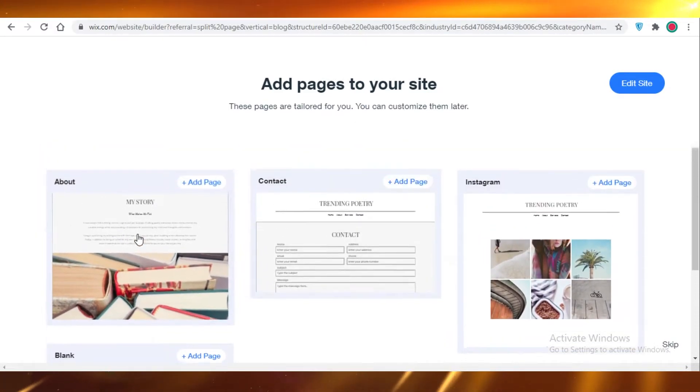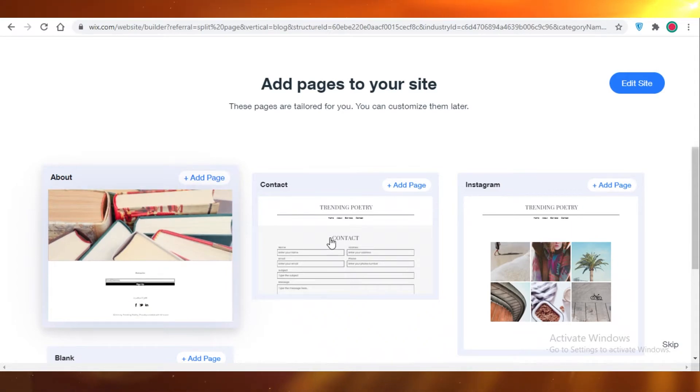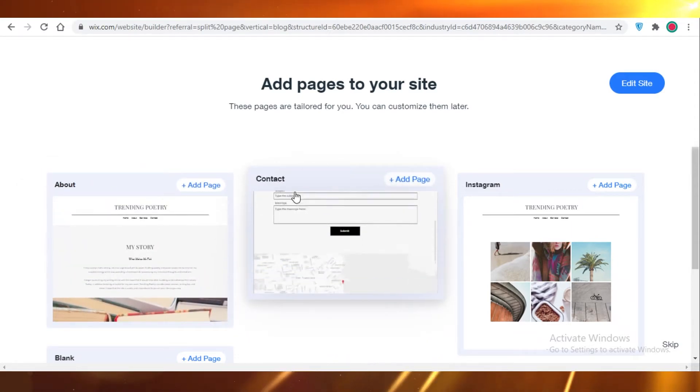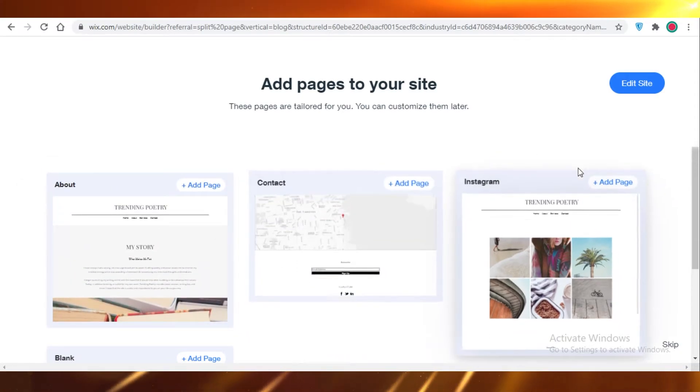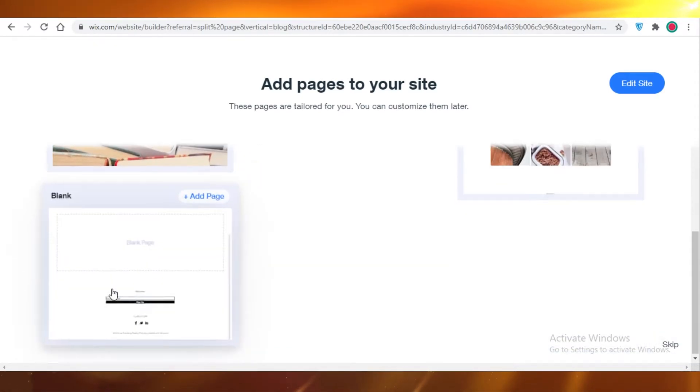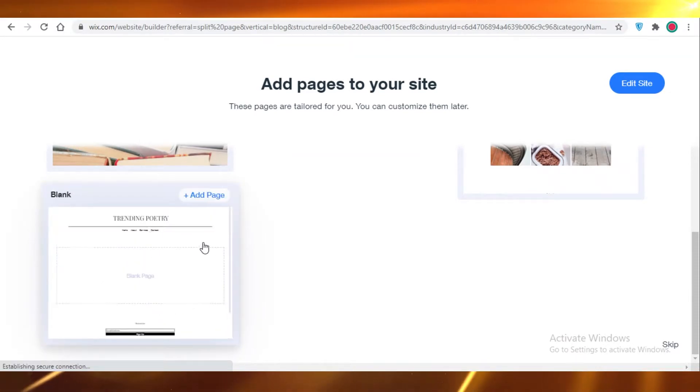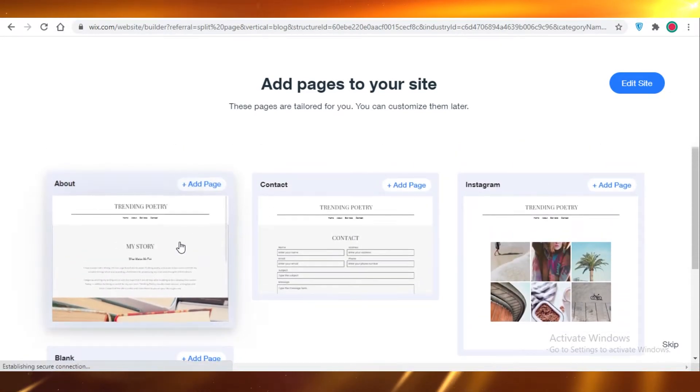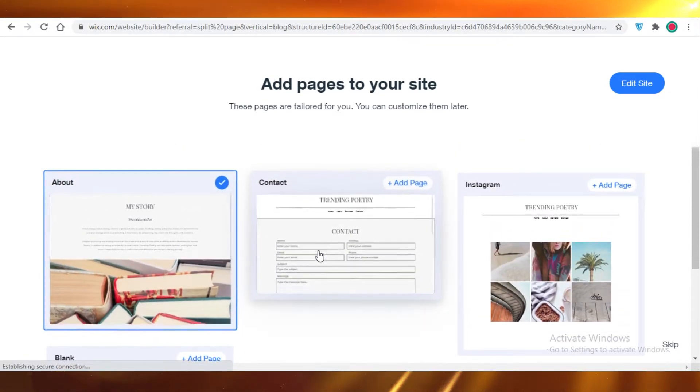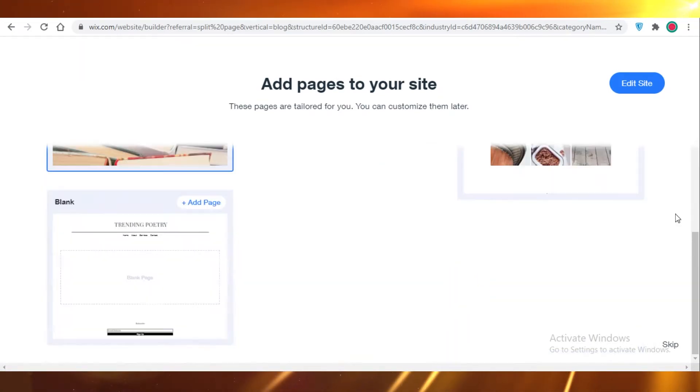First off you have your About section, you have your Contact section, you have your Instagram feed, and you also have a blank page to edit. Let's make sure we add the About and the Contact, and then we are going to get started on editing our site.